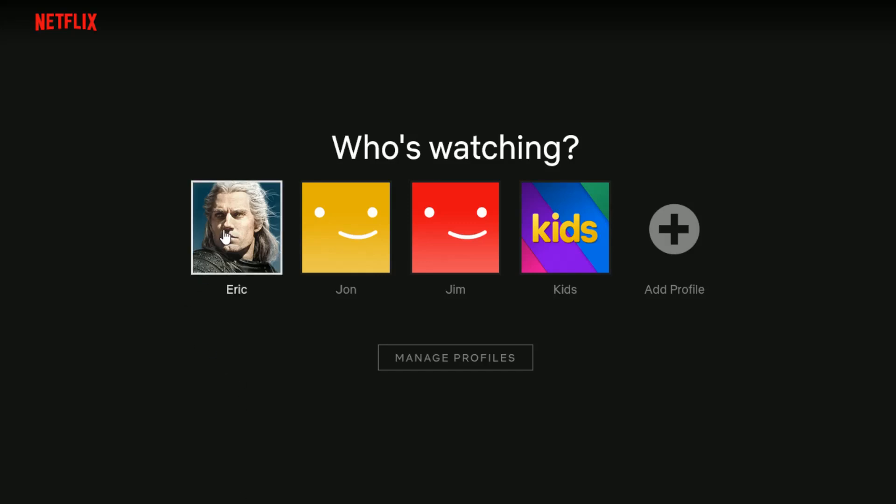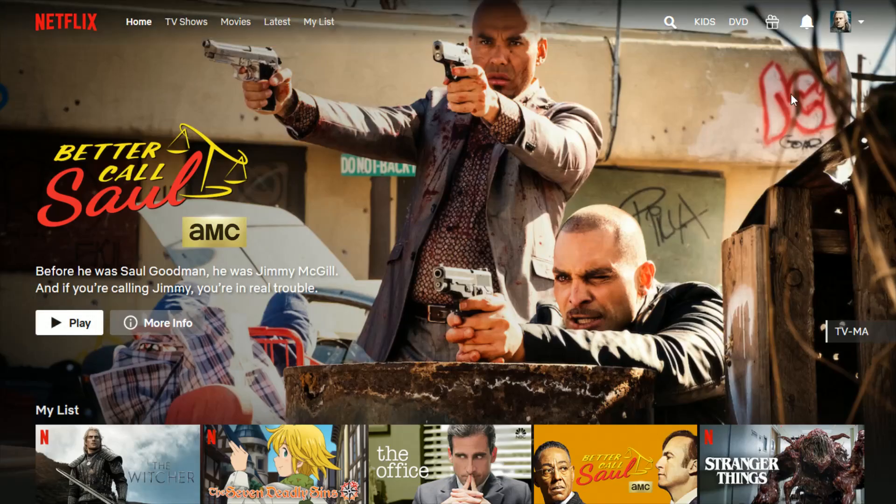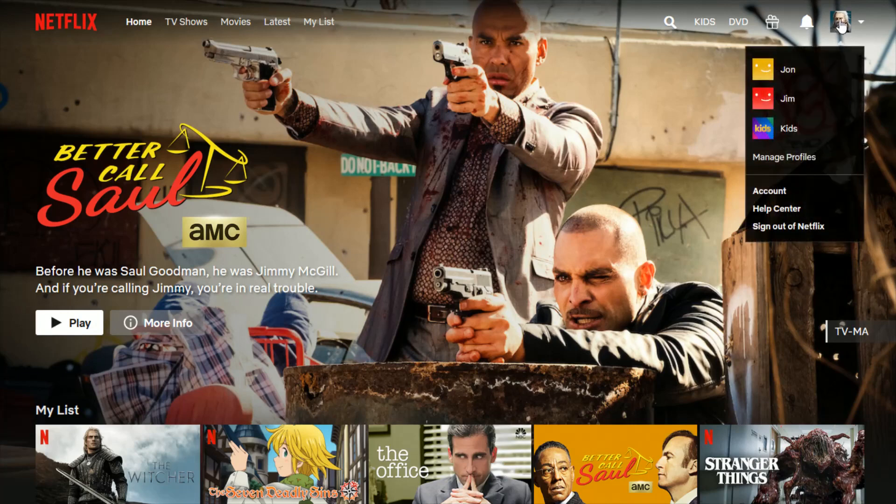So once you're logged in, click on your profile. And then in the upper right-hand corner, hover over your profile image, go down and click where it says account.